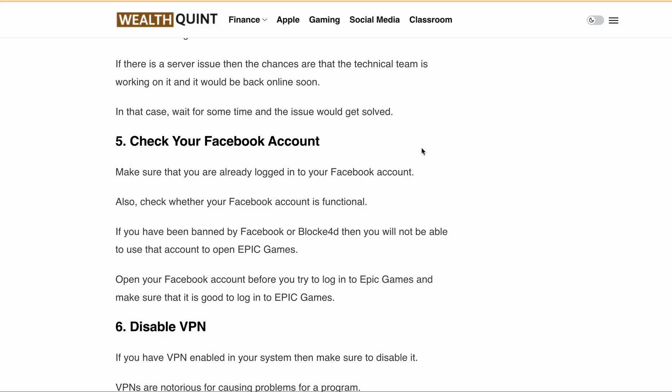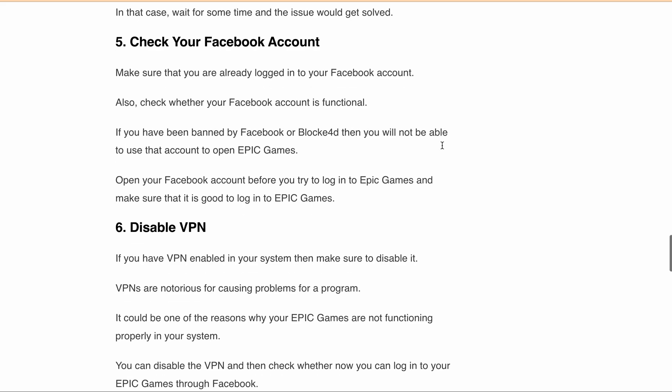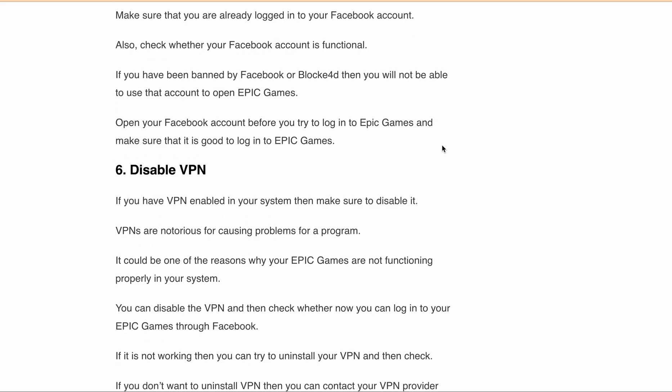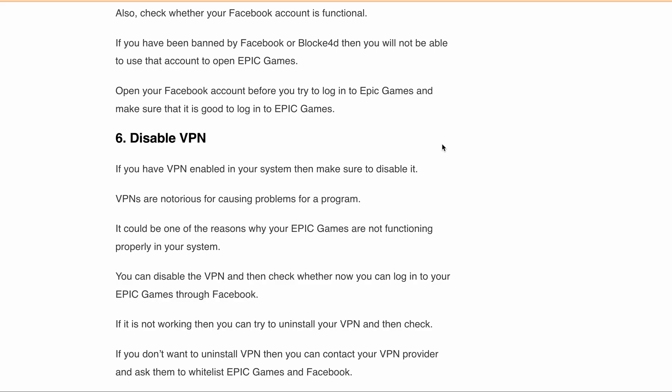If you have a VPN enabled on your system, make sure you disable it first. Sometimes when you are using a VPN on your PC it can block the login API. Disable the VPN and then try to log into your Epic Games account through Facebook. If it is still not working, you can try to uninstall your VPN and check again.